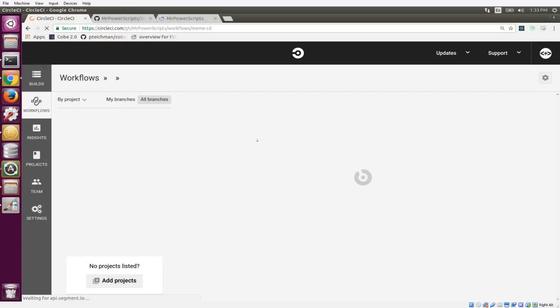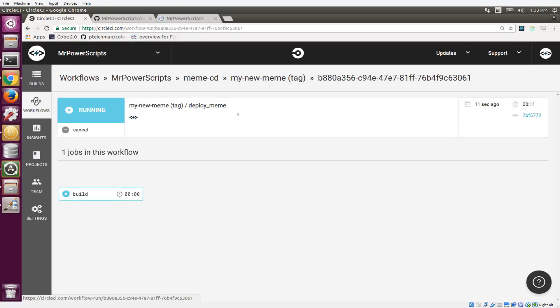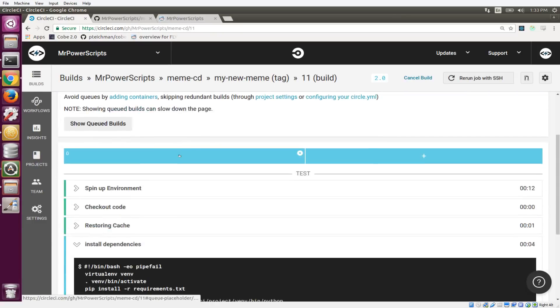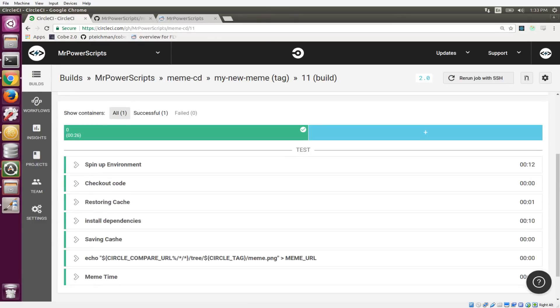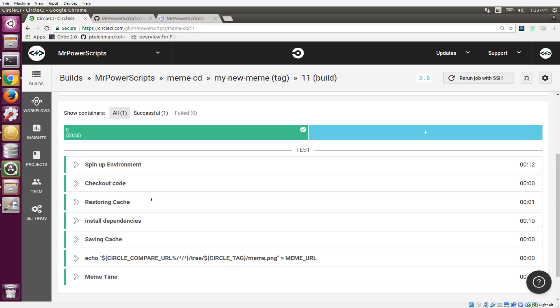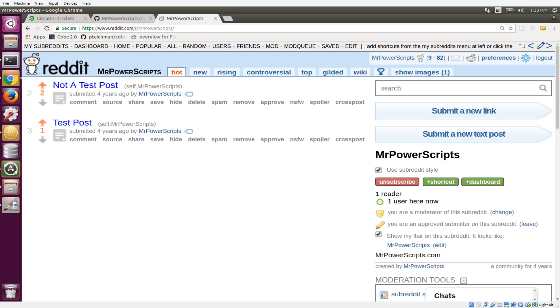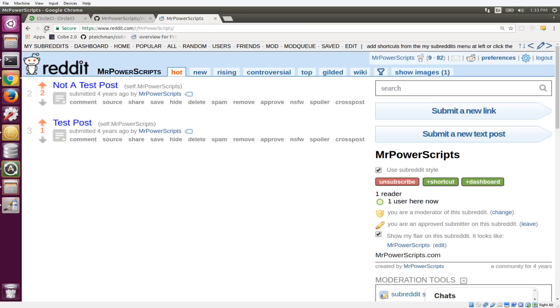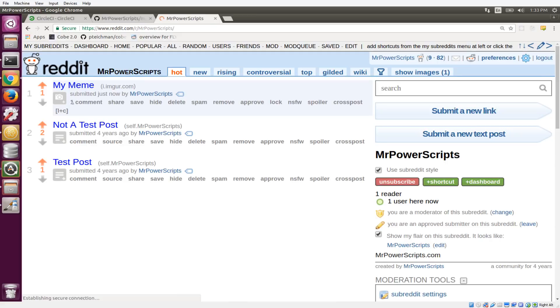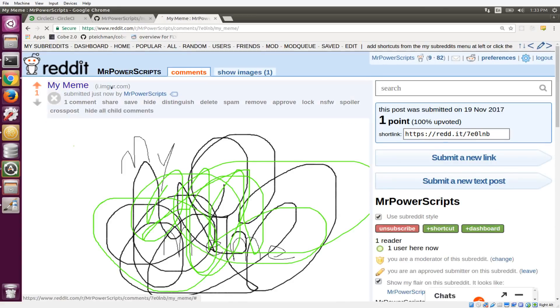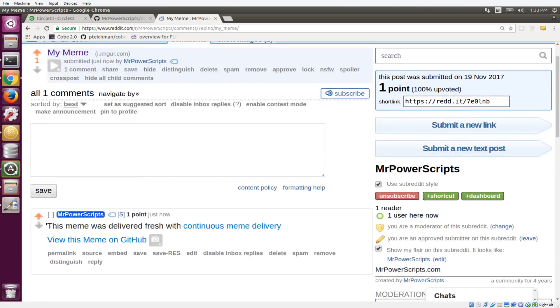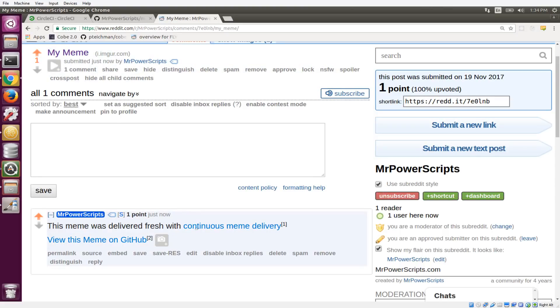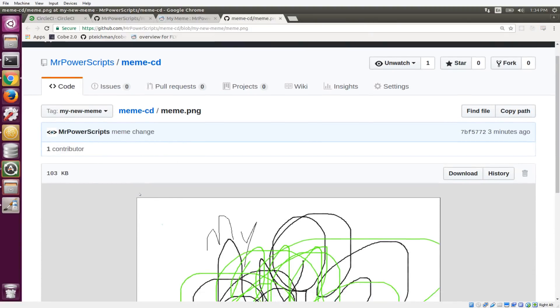I didn't even need to refresh it. So here is our meme deployment. Now, we have our tag here and it does tell us it's a tag. And then this is the whole process. It's going through and running meme time. So everything was successful, which means that if we go back up to Reddit over here on the Mr. Powerscripts subreddit, there should be a new post. And there is a new post, so we'll click on it. And there is the meme. It was uploaded to Imgur. It is now posted as a link post. And we also have our little comment here that says this meme was delivered fresh with continuous meme delivery, and it includes a link directly to the image on GitHub.